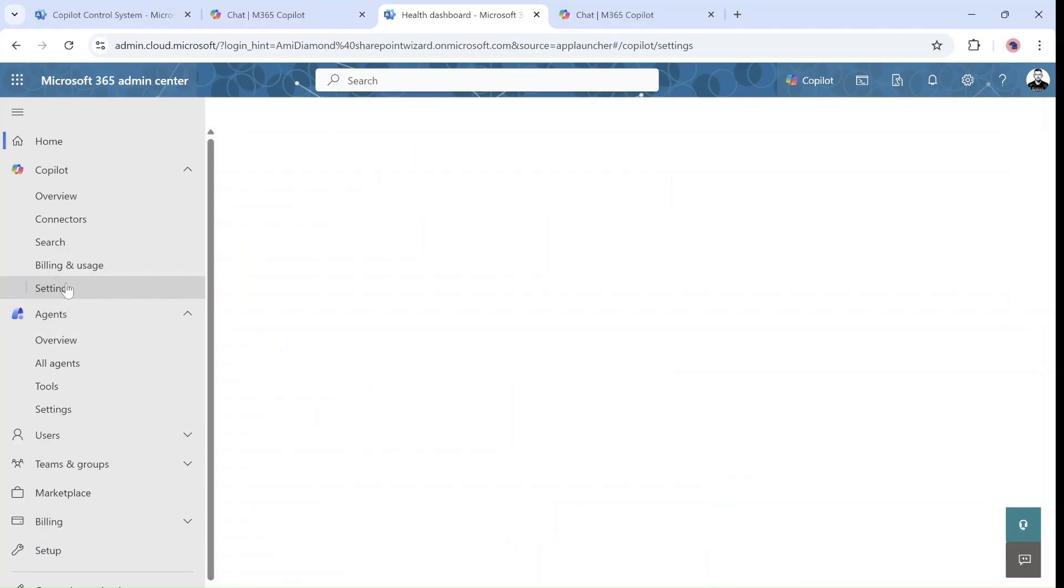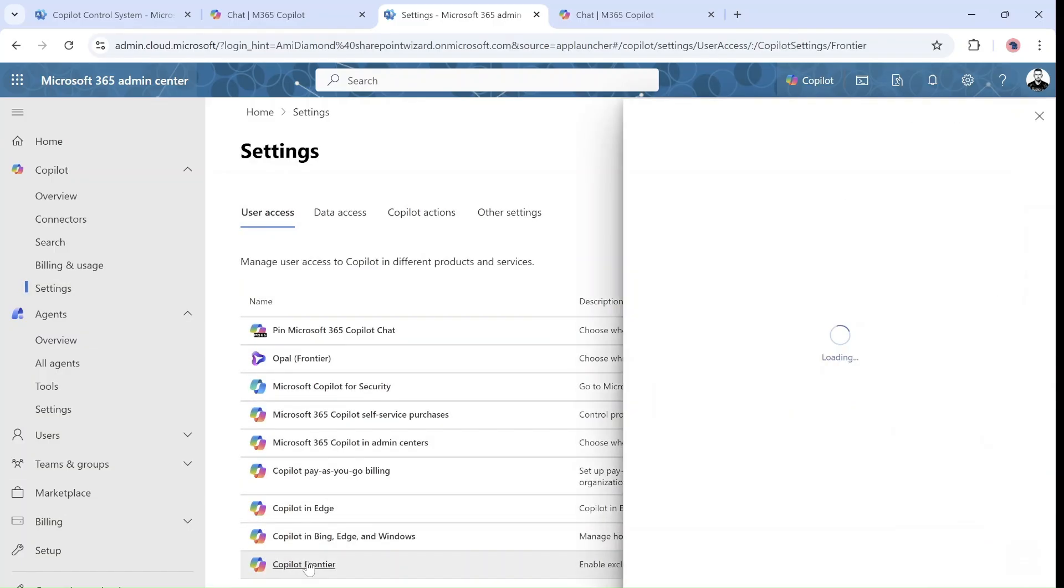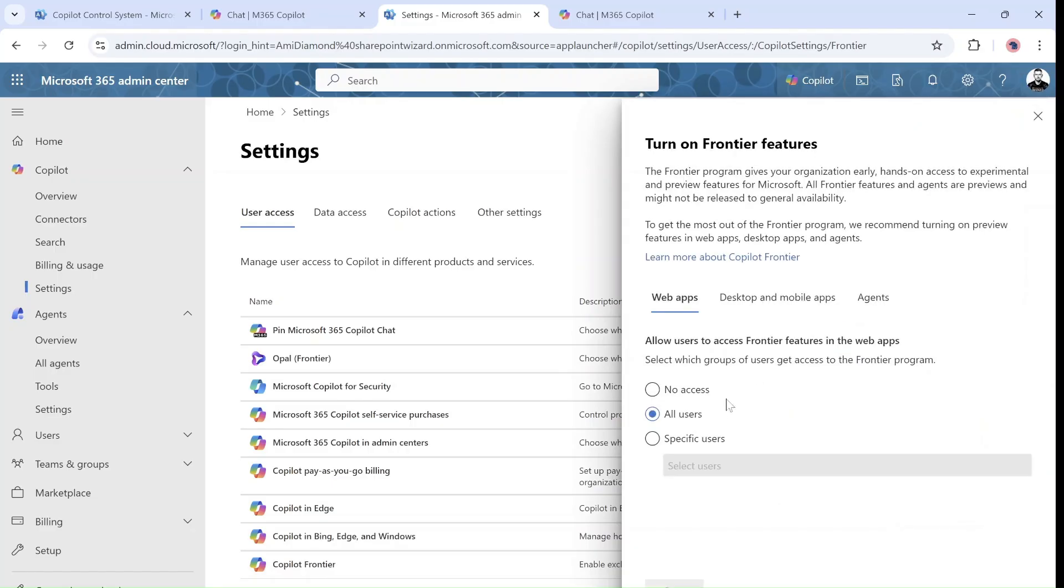But if we go to the settings within Copilot, first of all we need to go to the Copilot Frontier and check that we're in the program. In this case I set all users.